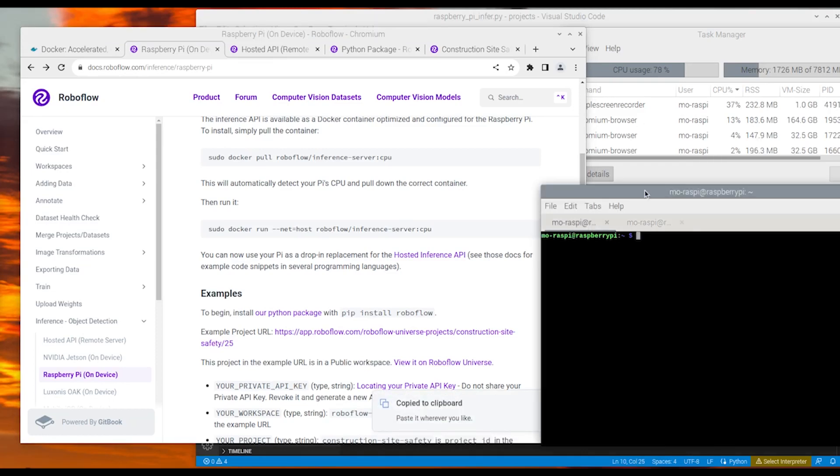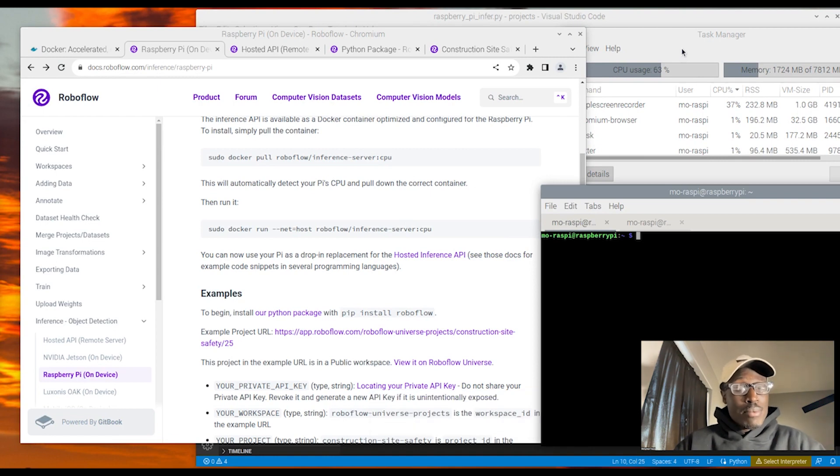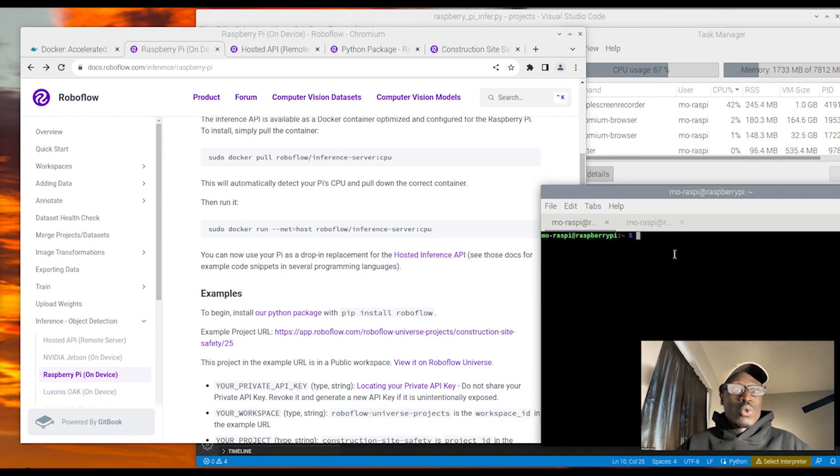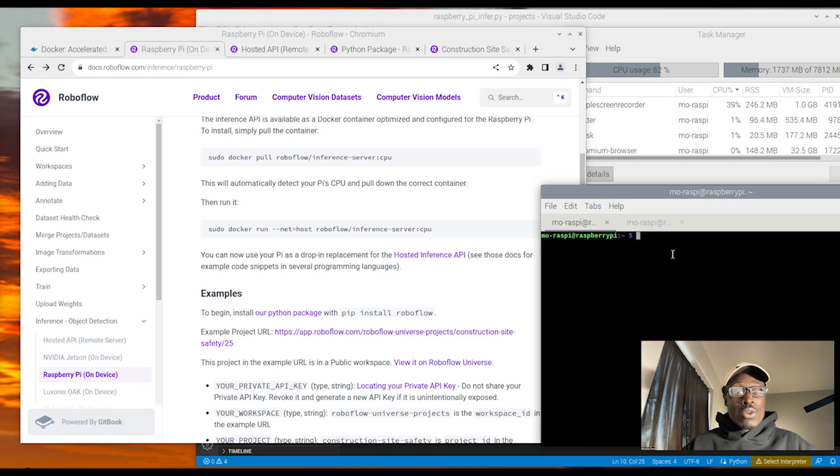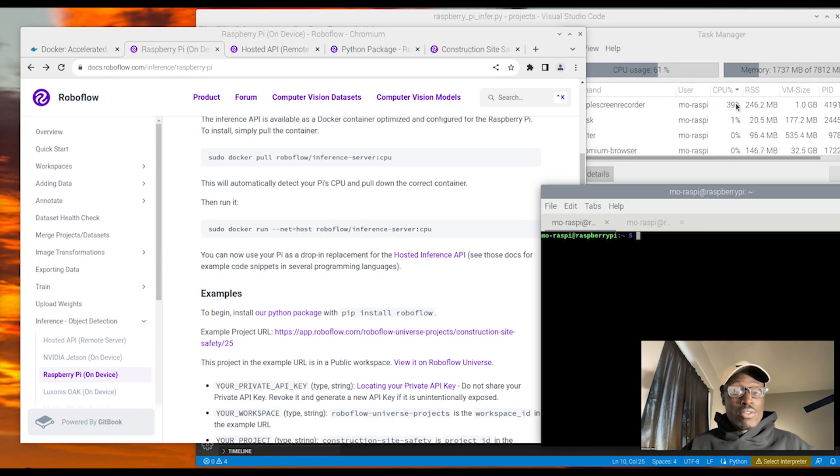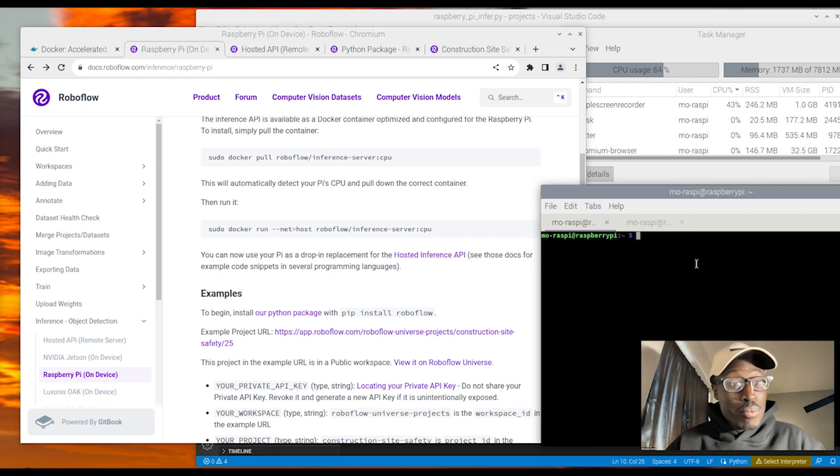Today I'm going to walk you through how to install the RoboFlow Docker container on your Raspberry Pi device so that you can deploy a RoboFlow trained model, a custom YOLO V8 trained model, or a custom YOLO V5 trained model onto your Raspberry Pi device and run inference just with the CPU.